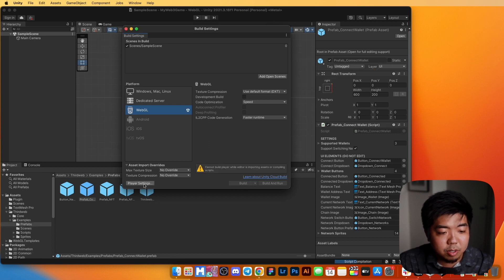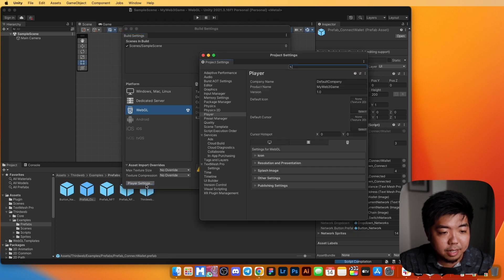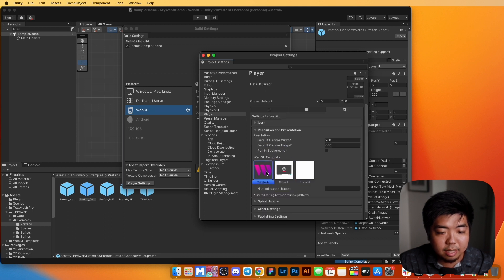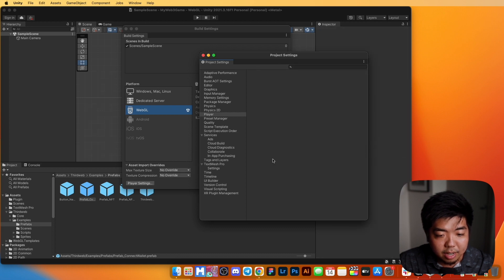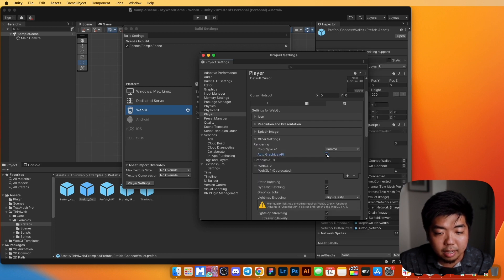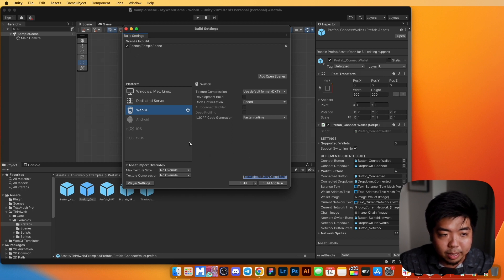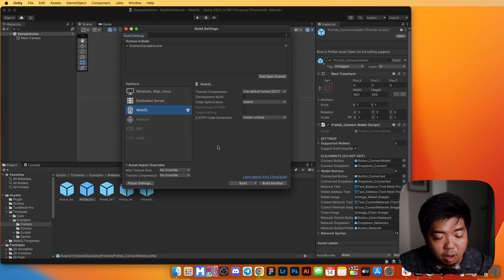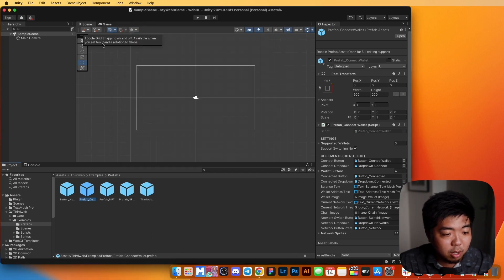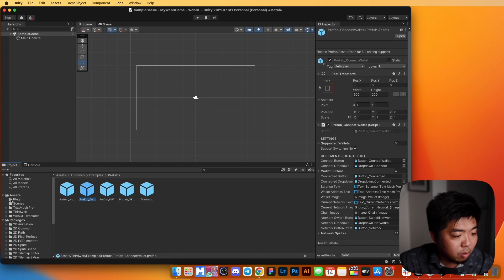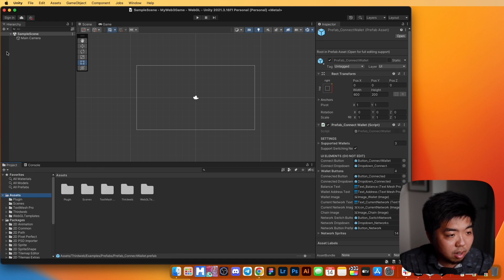Once the platform switch is done, go to Player Settings in the bottom left. Under Resolution, select the ThirdWeb template. Under Other Settings, uncheck Auto Graphics API. We won't build and run just yet since we haven't added anything to the game, but this prepares us for when we're ready.